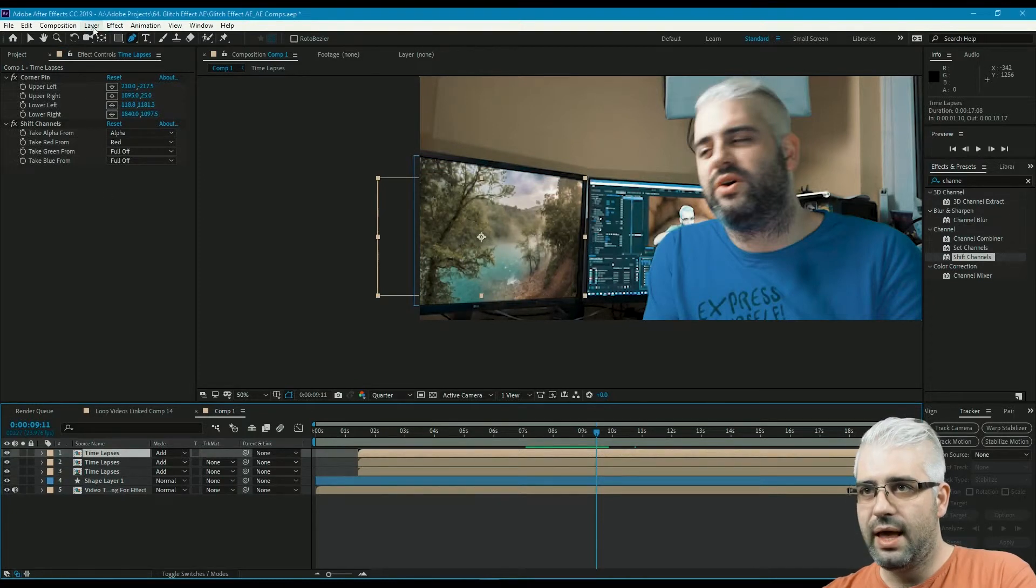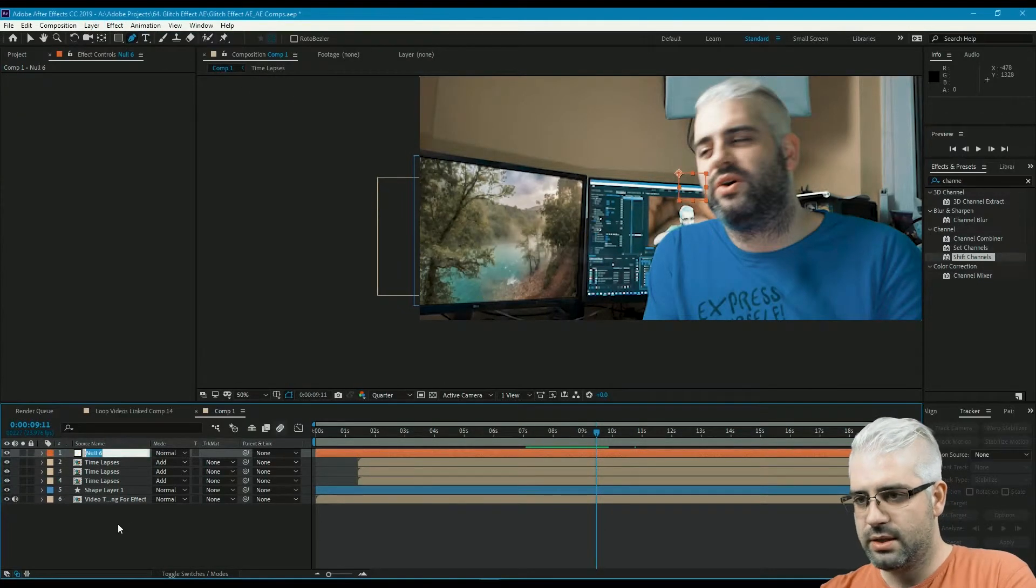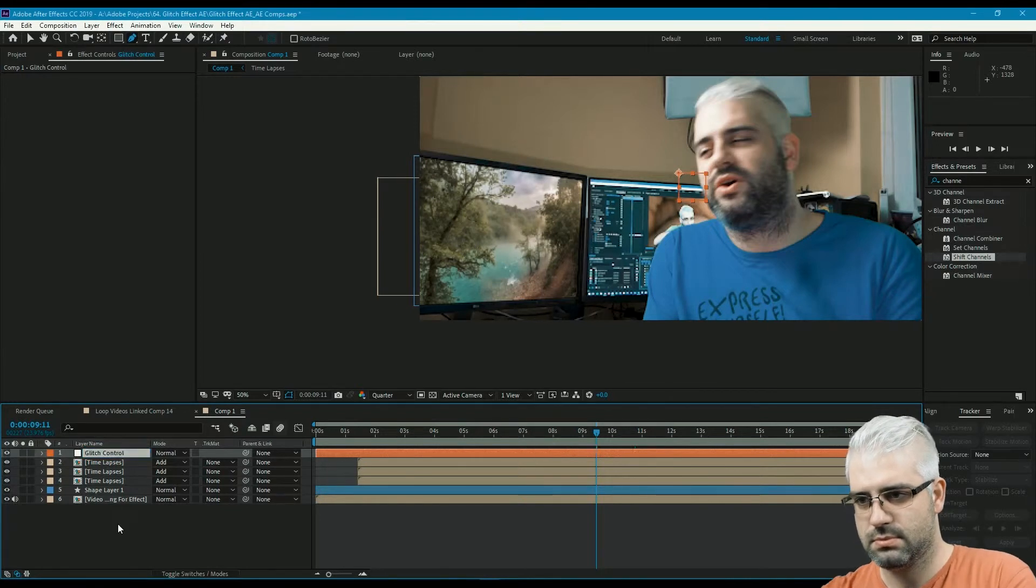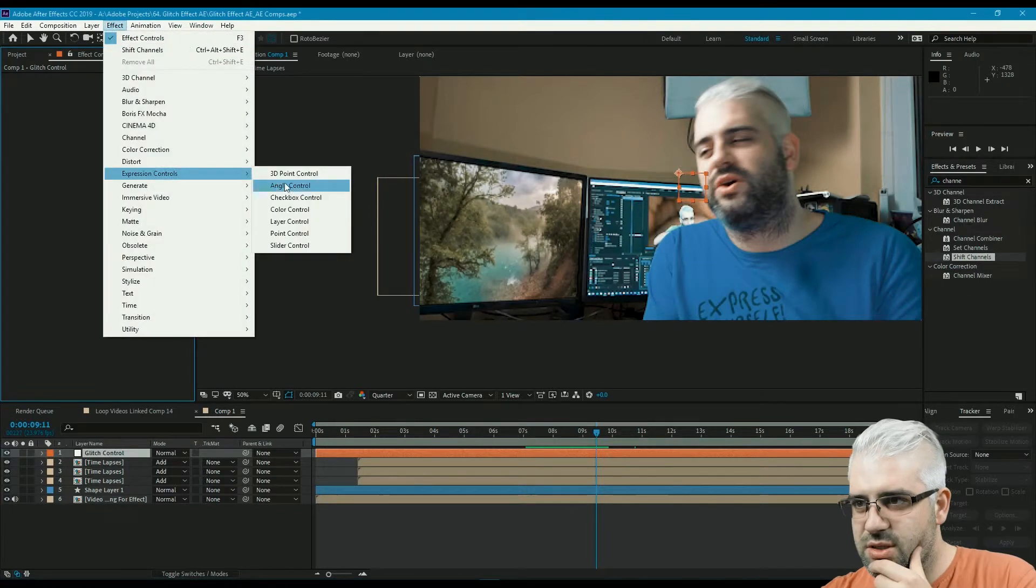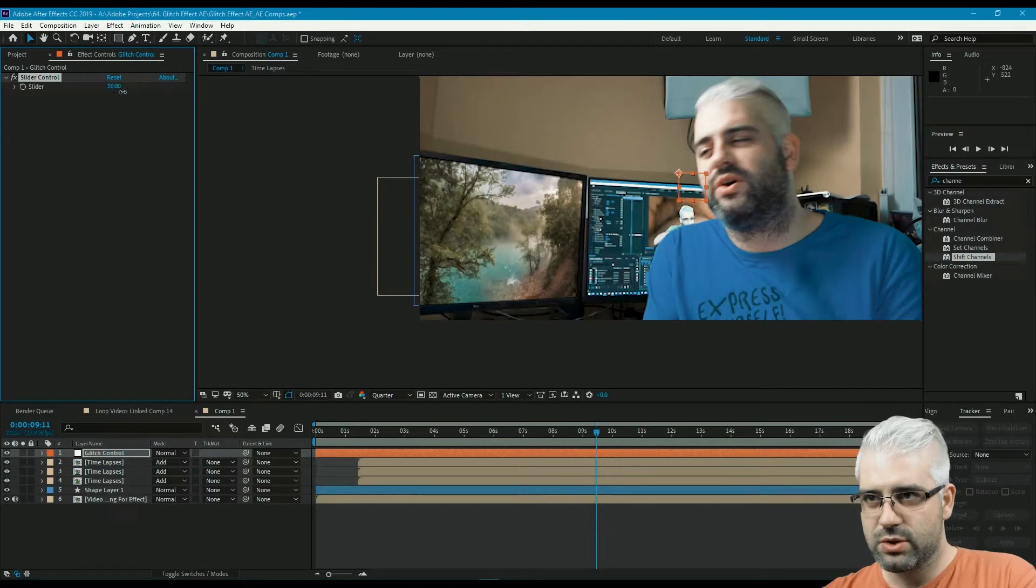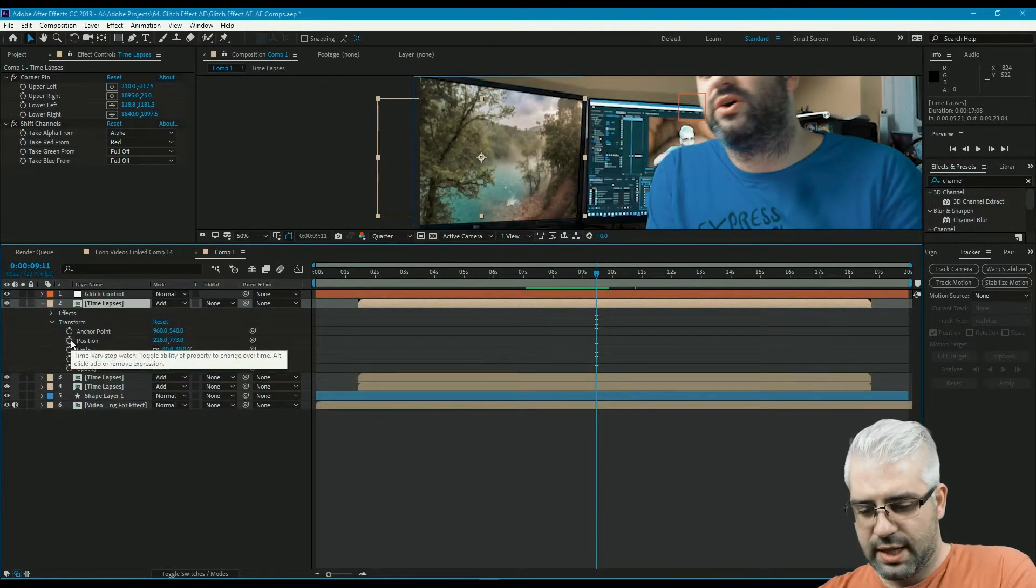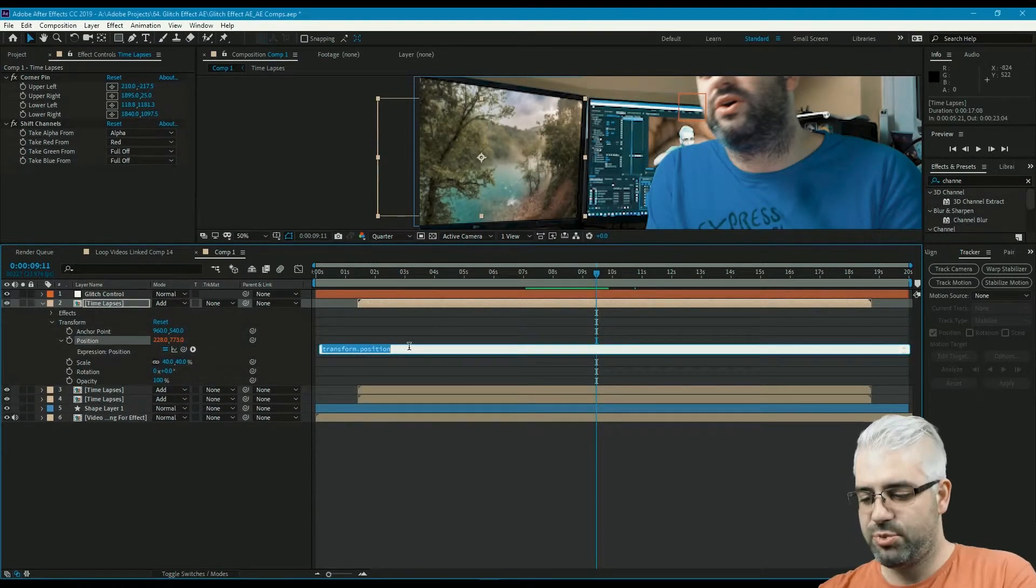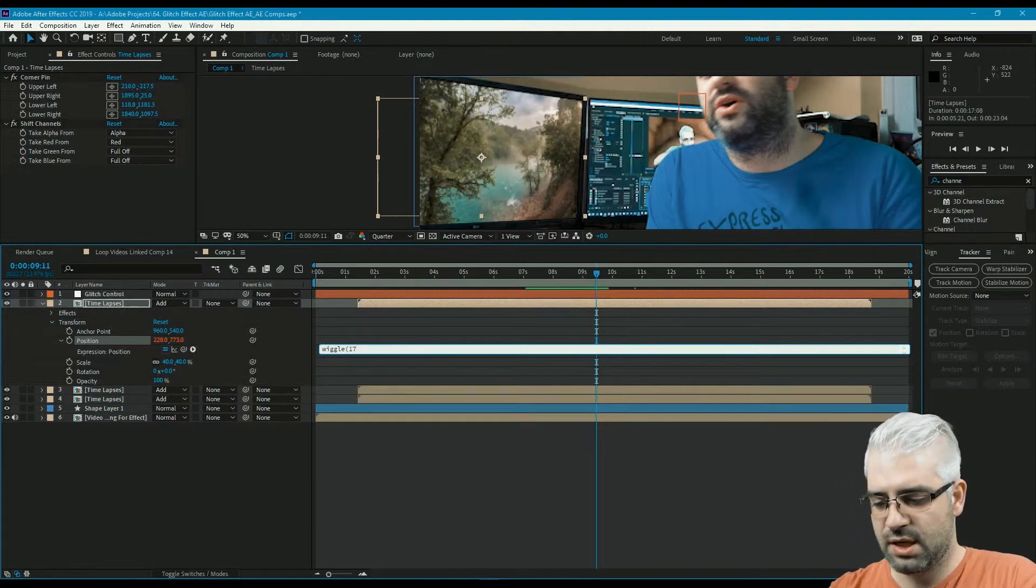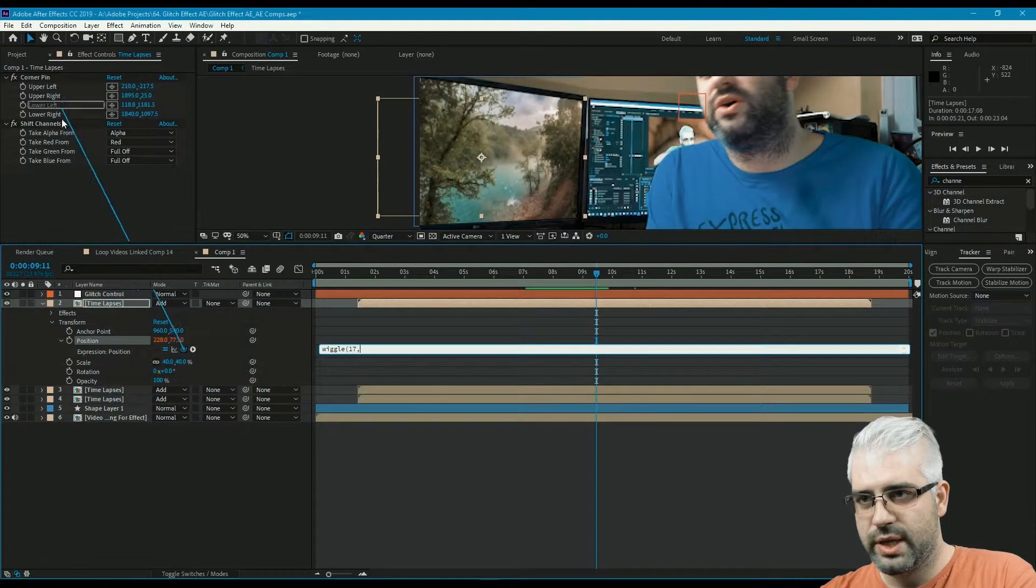What we're gonna do next is add a null object and call this glitch control. Here we're gonna add expression controls, a slider control. This is gonna be our slider, the one that we're going to control everything with. For the first channel here, the transform and the position, I'm gonna alt-click on the position to write an expression, and it's gonna use wiggle, let's say 17, and after that we're gonna use the pick whip.